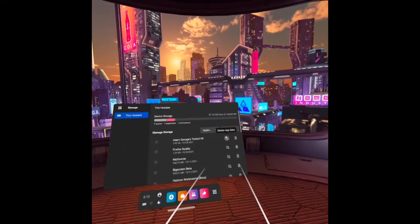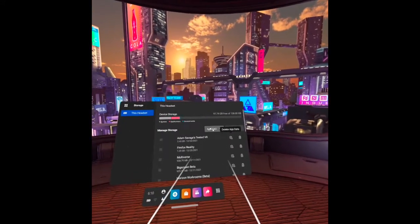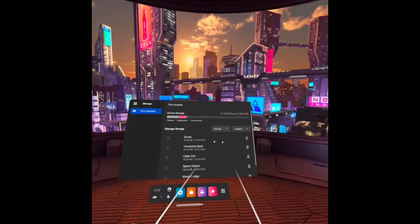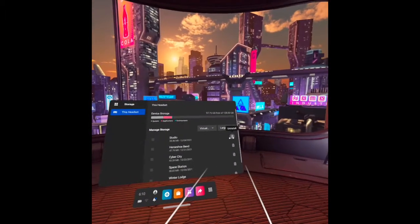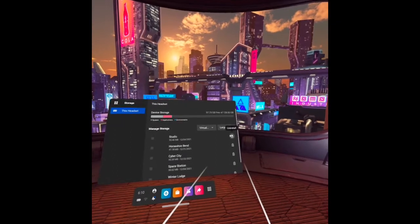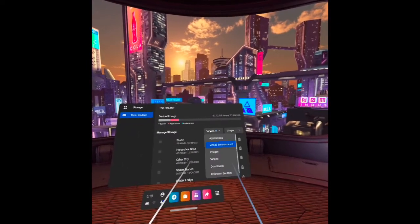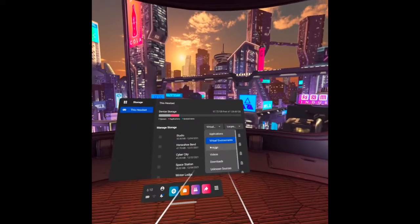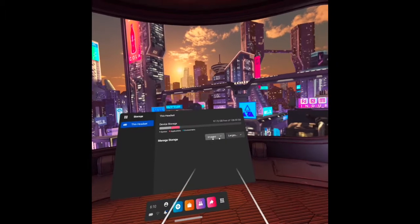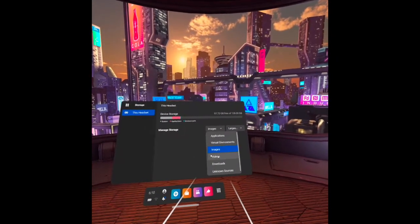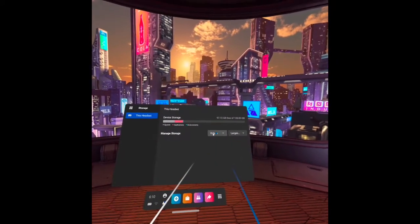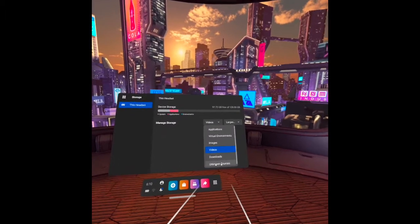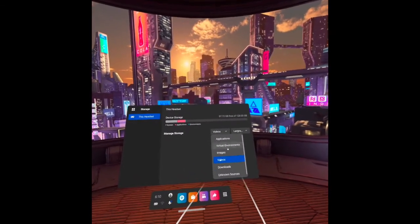Okay, let's proceed to the next one: images. At this time I don't have images, videos I also don't have, and downloads and unknown sources. These items here can occupy a lot of your space if you did not monitor them properly.